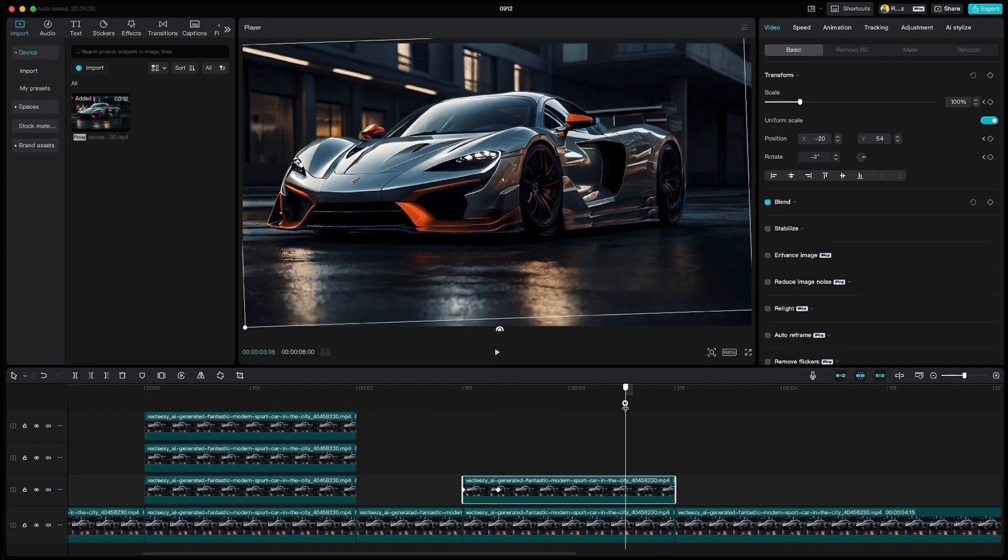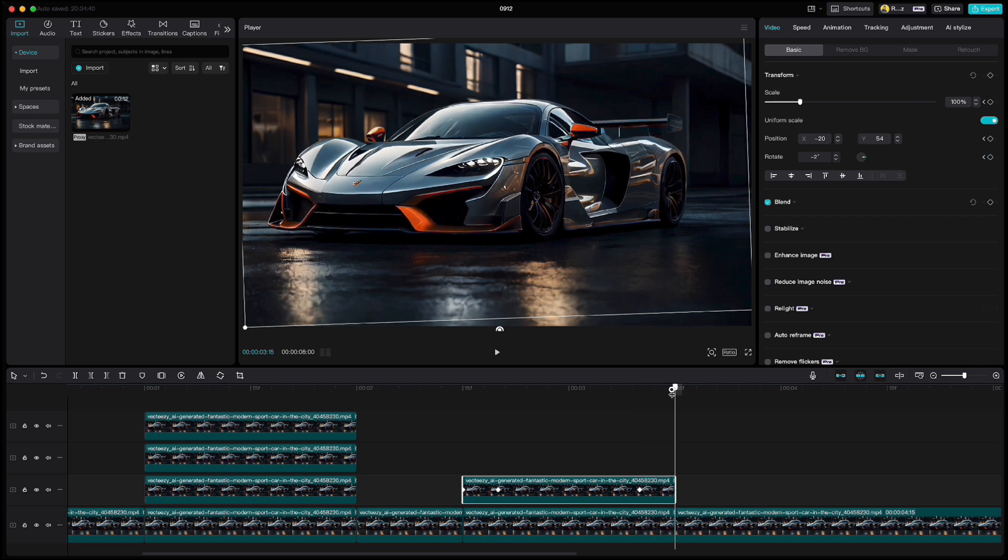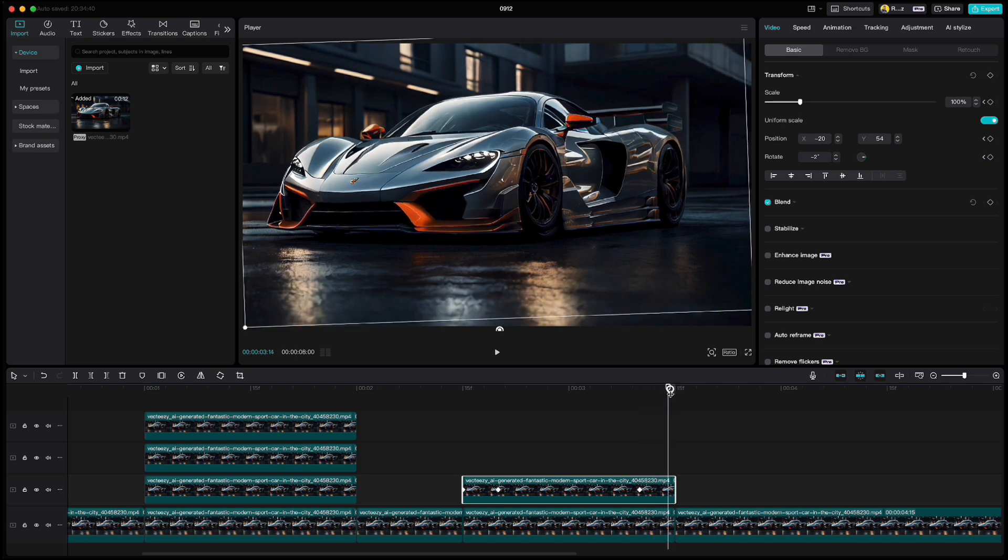Move your playhead to this position, click keyframe on transform. Then move it to the end and rotate it back to zero and pull the car down to the start position.